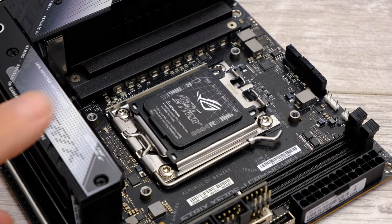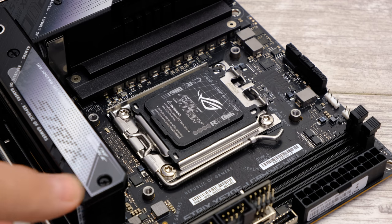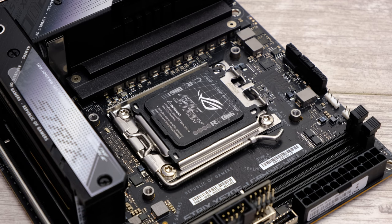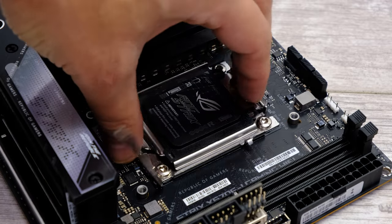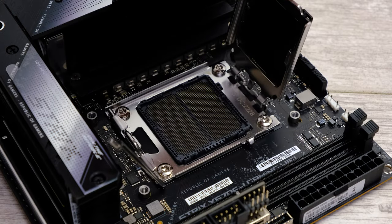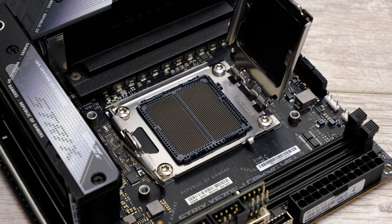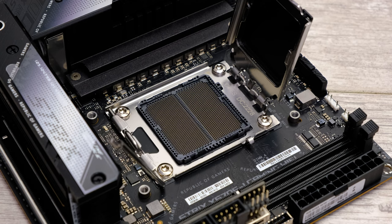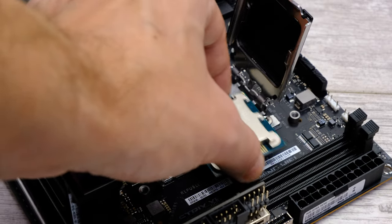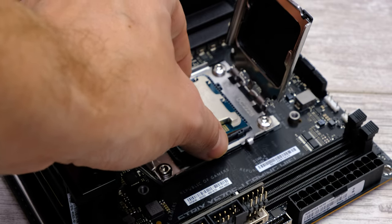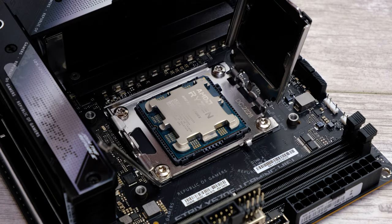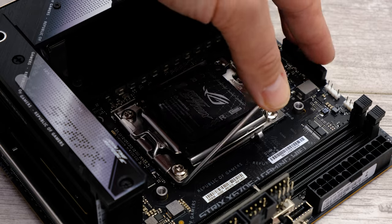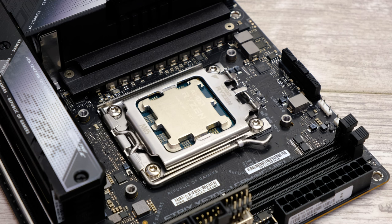Here we have the beautiful ASUS ROG Strix X670E-I Gaming Wi-Fi, the brand new flagship Mini-ITX motherboard for AMD's socket AM5 platform. The first thing you want to do is just open up the processor socket like so and leave the cap in place. If you want to know how to install your socket AM5 processor, I've got a step-by-step guide in another video—hopefully you can see the banner for that popping out above right now. What you want to do is lower your CPU in from a very low height and just move it across so you don't drop it down into it. It's very easy to do—I've done it before, thankfully not with any socket AM5 motherboards yet, but it's easy to do. Leave the cap in place, pop it down, secure the latch, remove the protective cap.